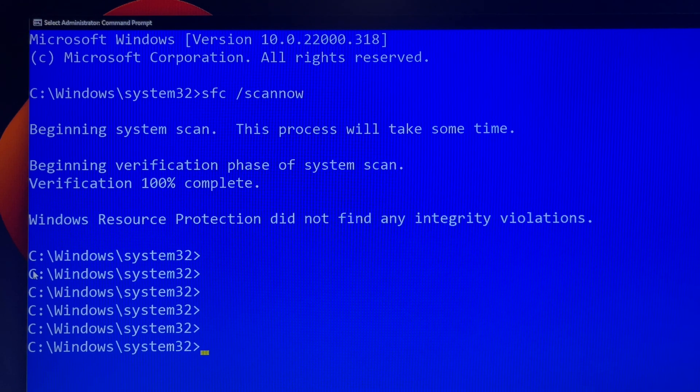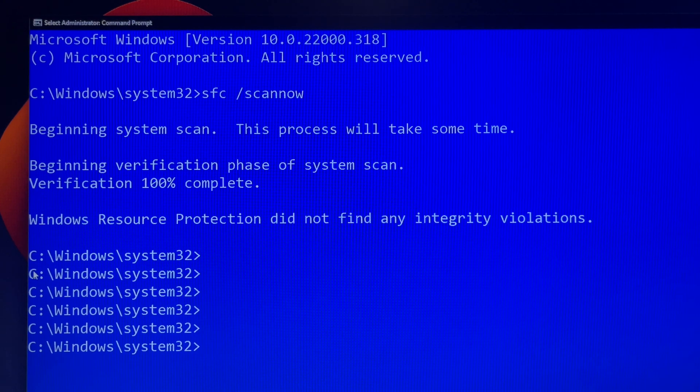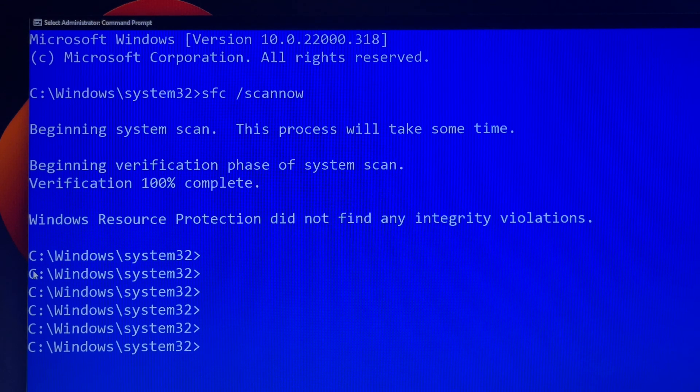Do not close this command prompt window until the verification is 100% complete, otherwise you'll waste your time.